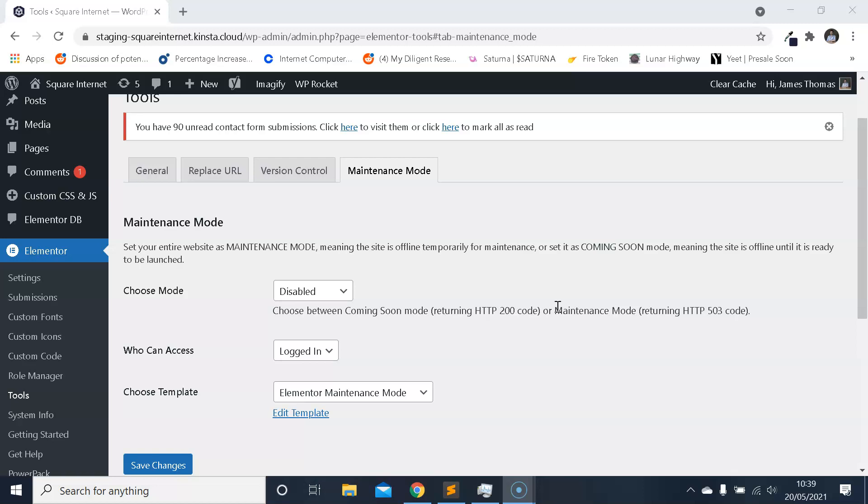It's very useful if you're experiencing any technical difficulties or if you're making changes to the website that are going to impact the user. You can just turn on maintenance mode for a few hours or as long as is necessary. The only thing I would say is don't enable maintenance mode for a long period of time on a website that's already live and indexed by search engines. You don't want to be leaving it active for days and days because it could have an impact on your search engine rankings.